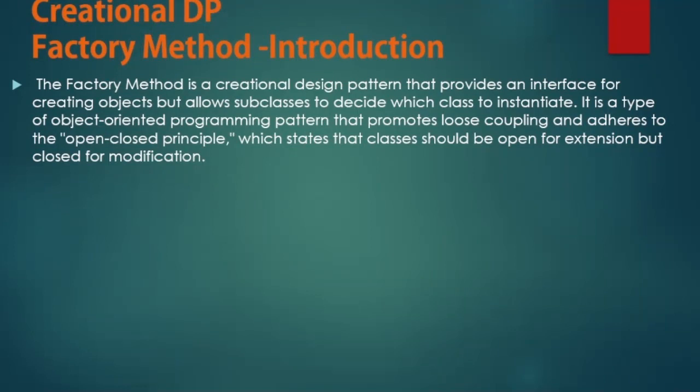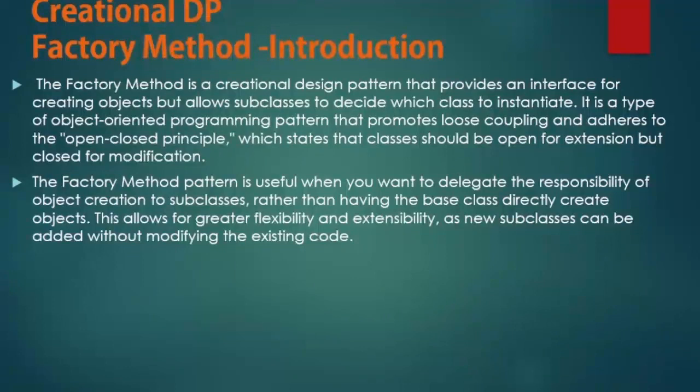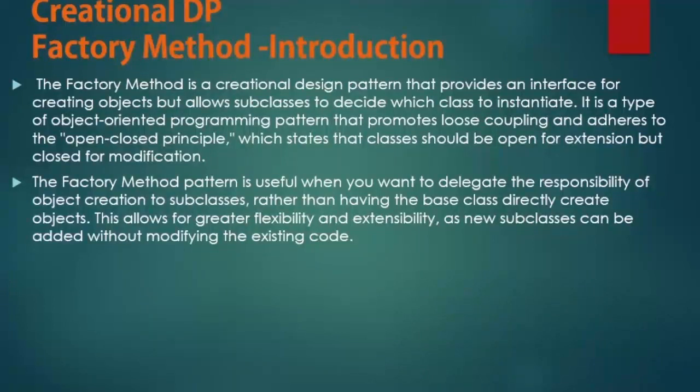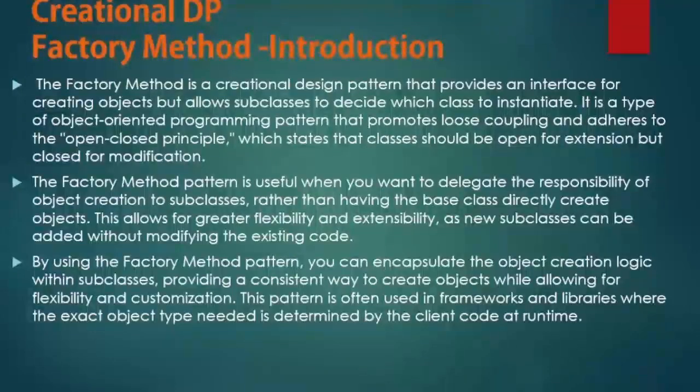The Factory Design Pattern is useful when you want to delegate the responsibility of object creation to subclasses rather than having the base class directly create objects. This allows for greater flexibility and extensibility as new subclasses can be added without modifying the existing code.